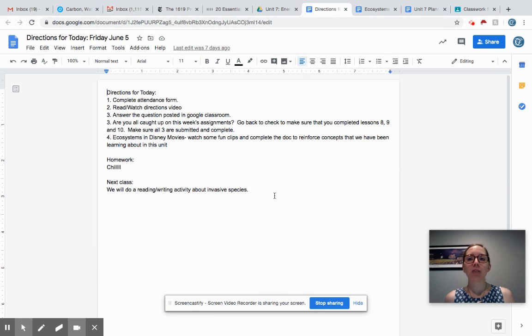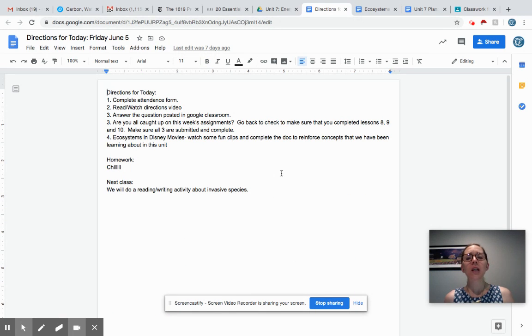I hope that you have a great weekend. Enjoy the weather. We're gonna do a little bit more with invasive species next week.